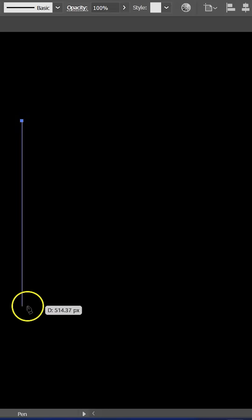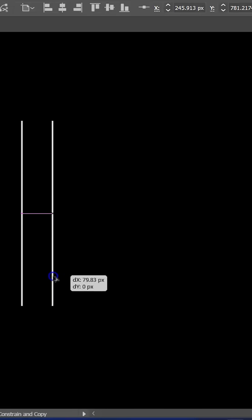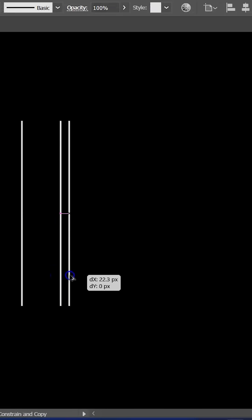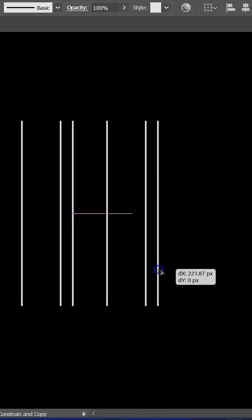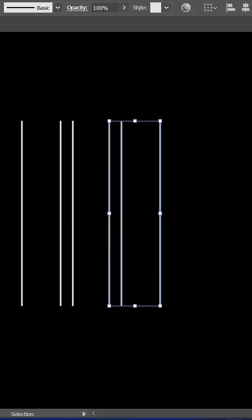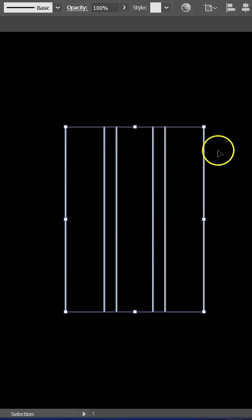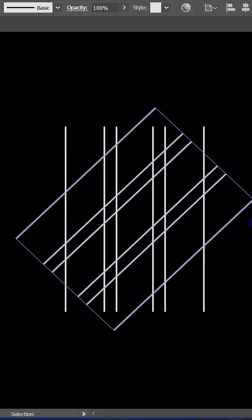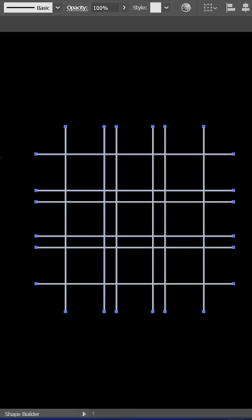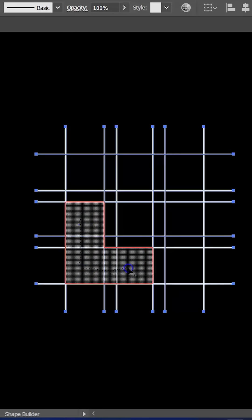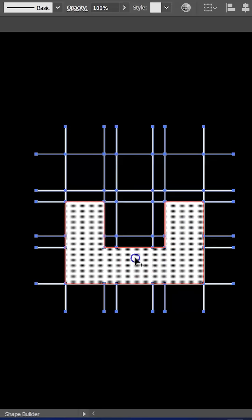First we start by making the grid with the pencil tool by drawing a line. Next we use the shape builder tool and start drawing inside the selection.